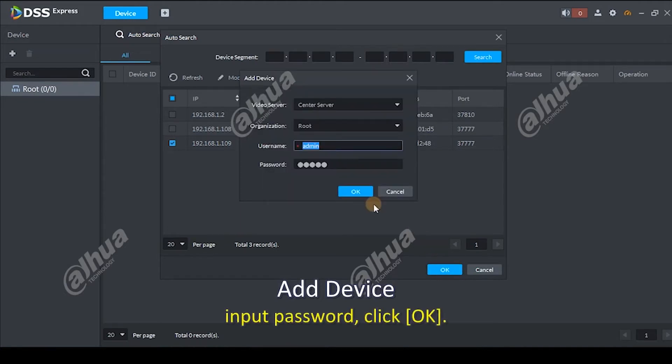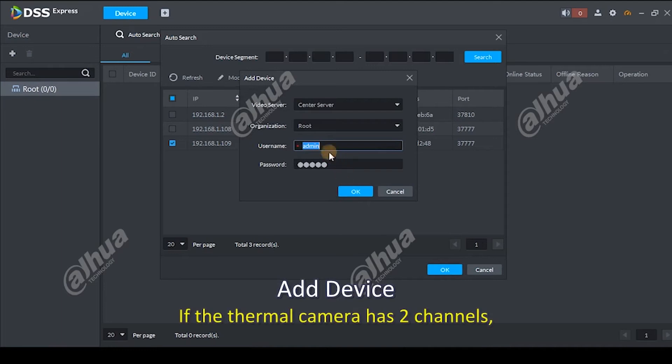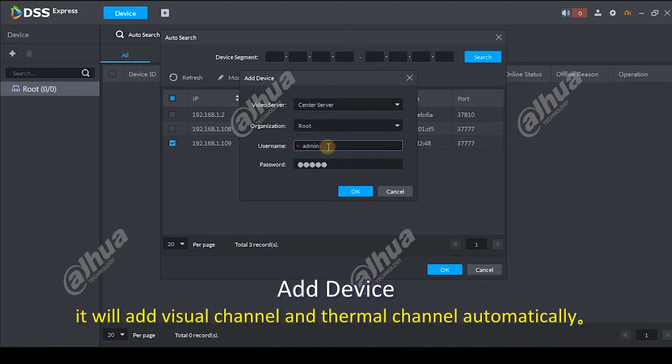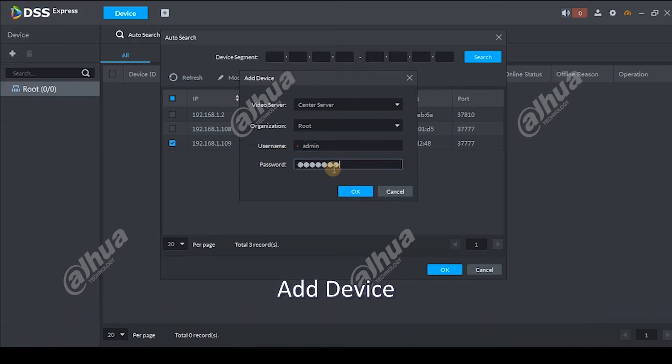Input password, click OK. If the thermal camera has two channels, it will add visual channel and thermal channel automatically.